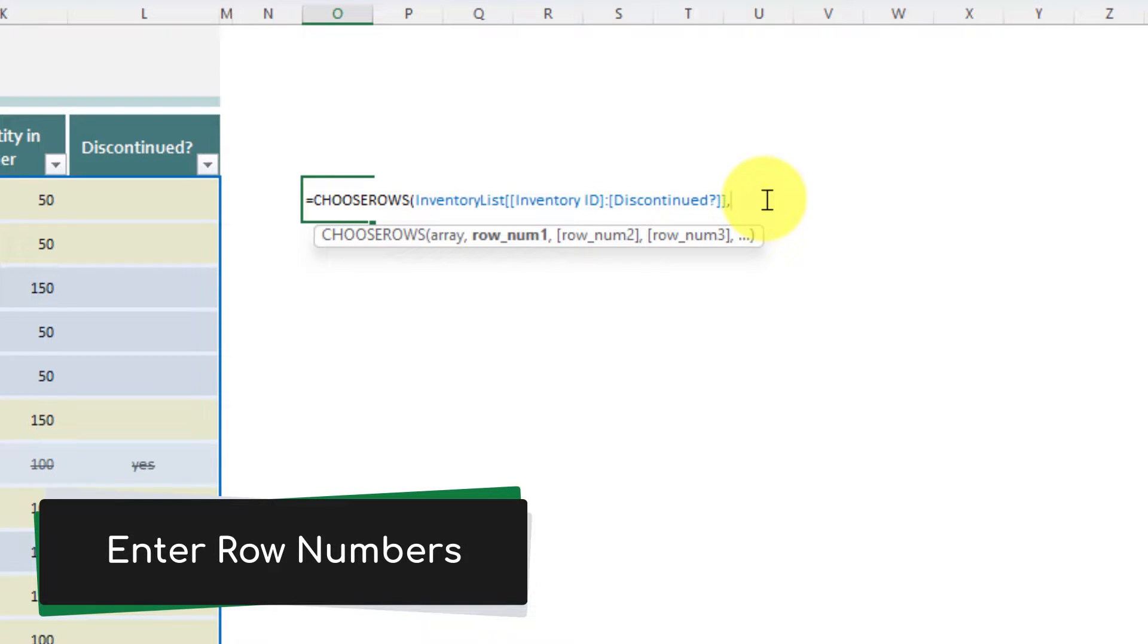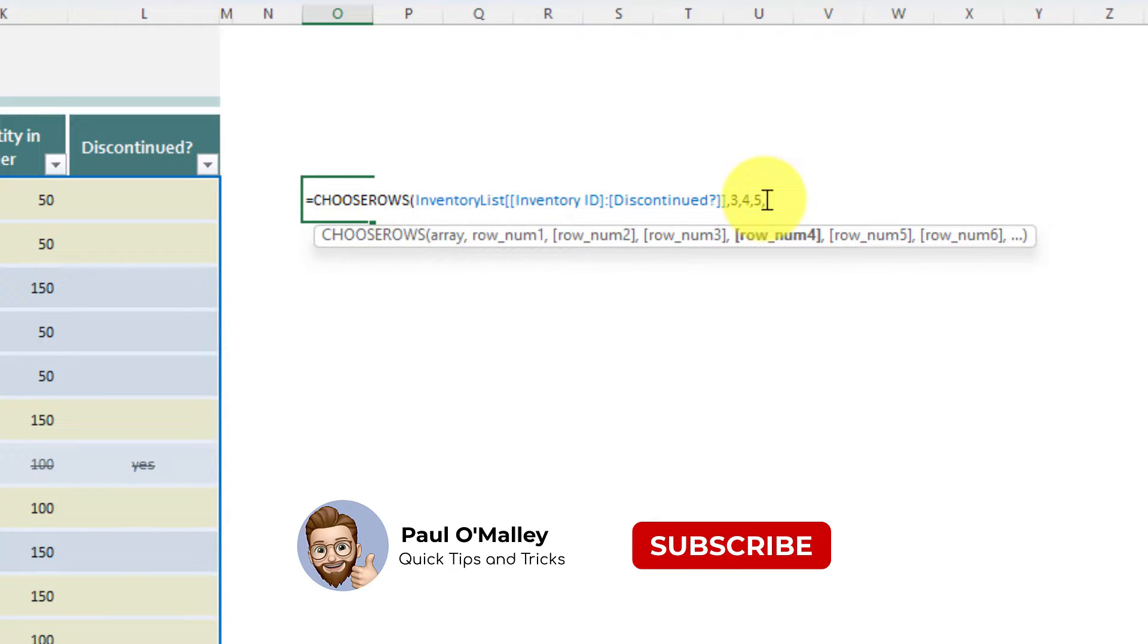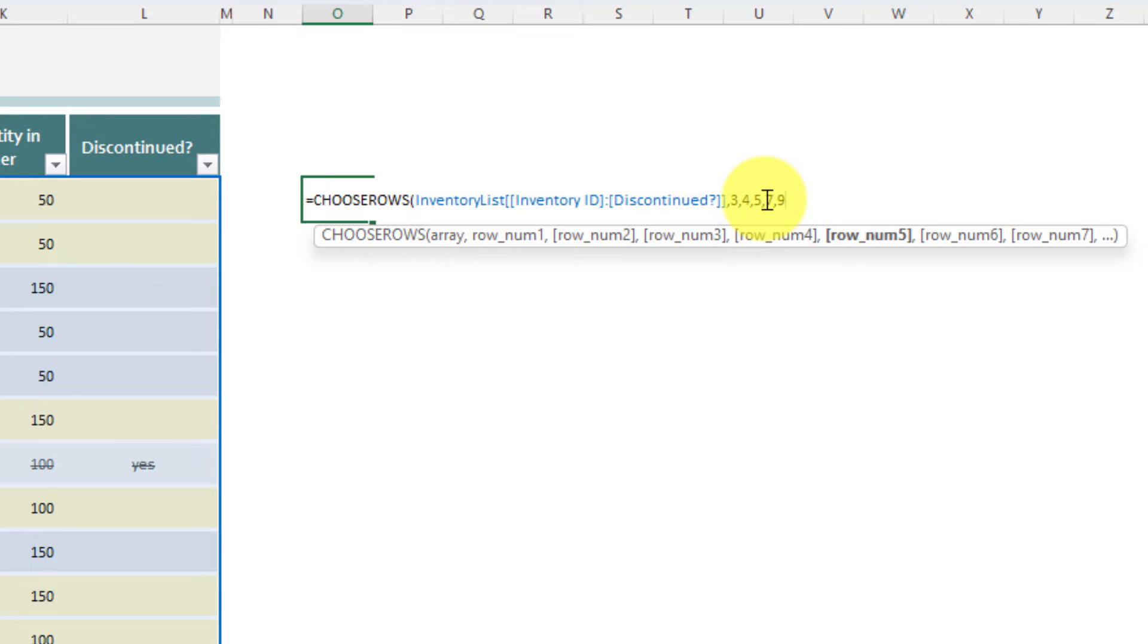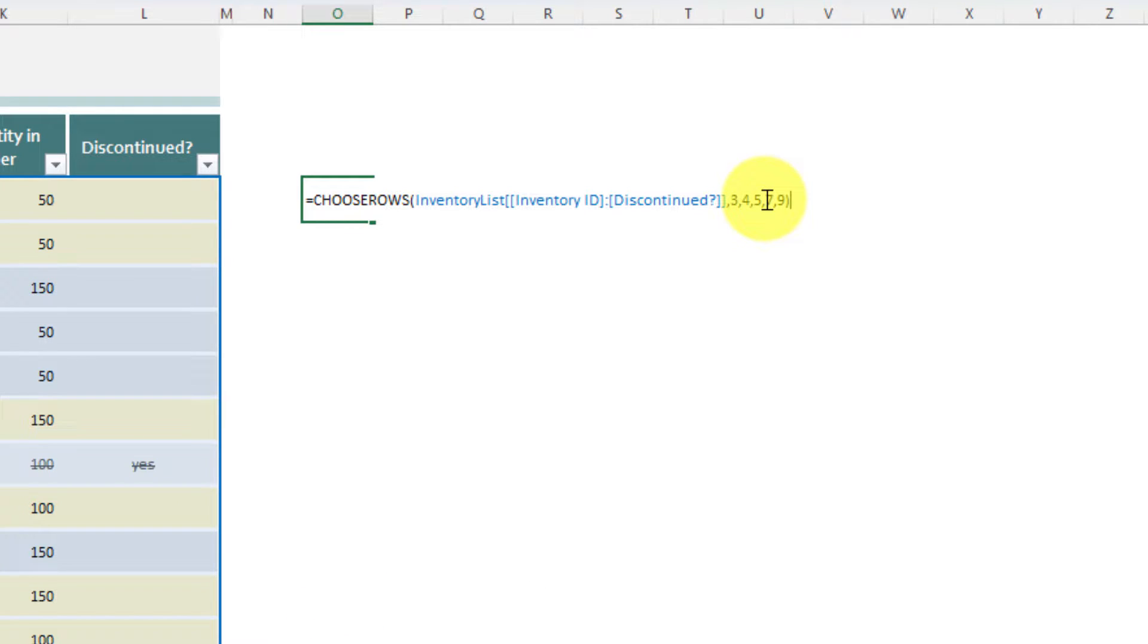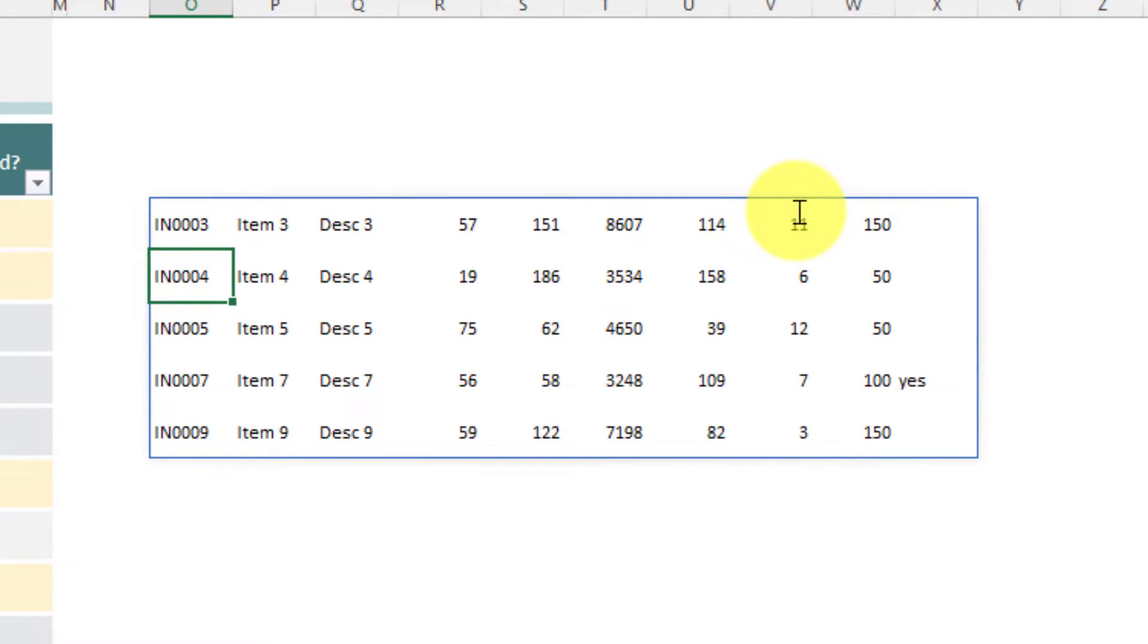In this instance I want, say, rows 3, 4, 5, what else can we do, we can do 7 and 9. And then once I've selected all of my rows that I would like, I put a close parentheses and then I can simply hit enter. And there I have my final array with all of the rows pulled directly from the table that I would like.